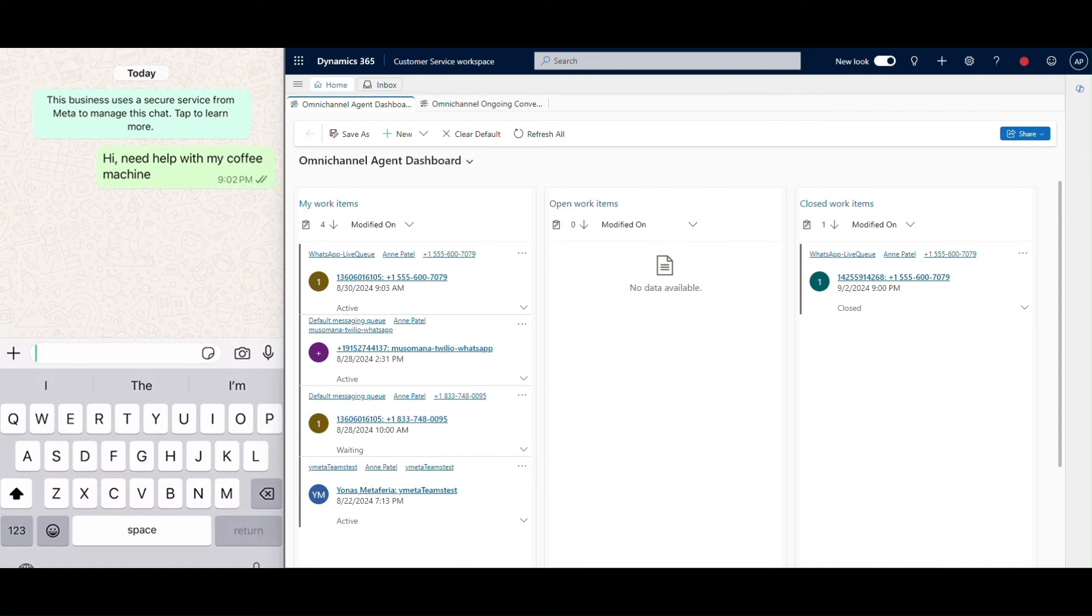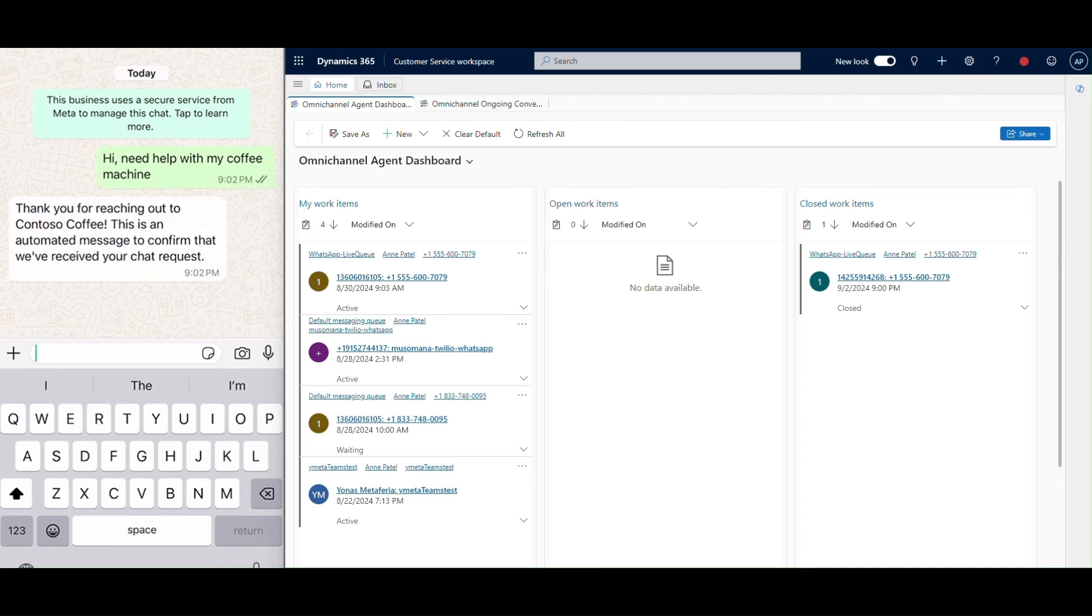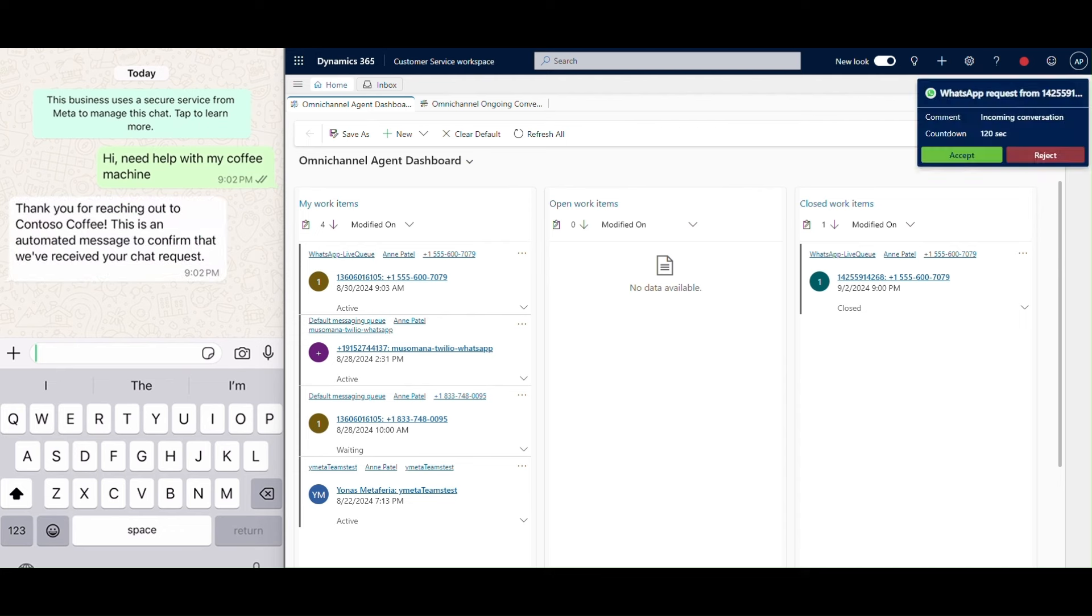Meet Jaden, a loyal Contoso Coffee customer who's having trouble with his coffee machine. He contacts customer support using his preferred channel, WhatsApp.